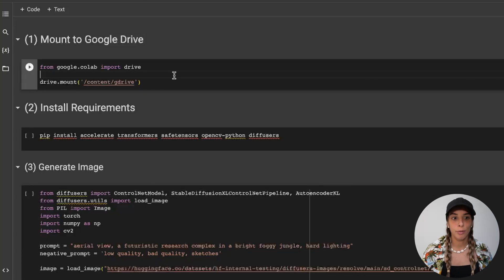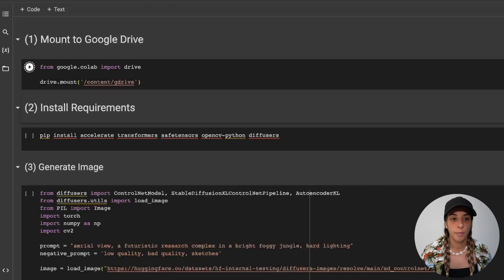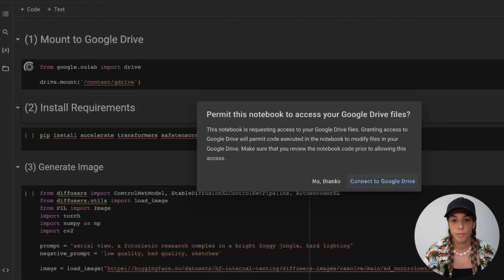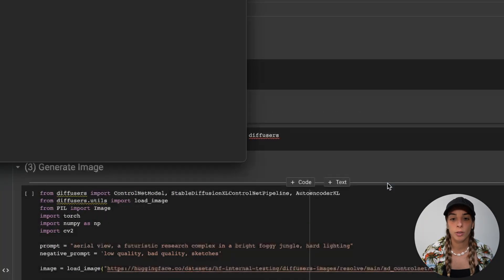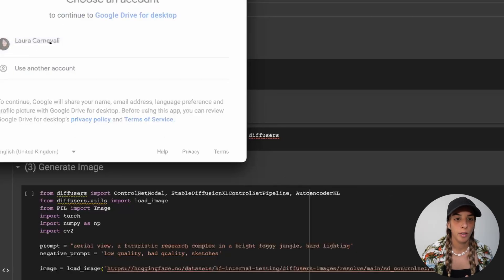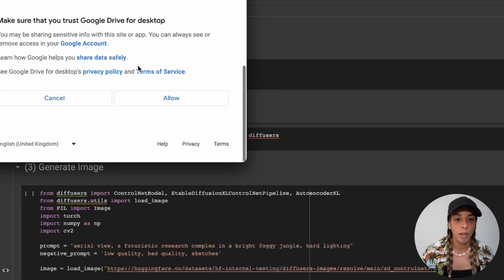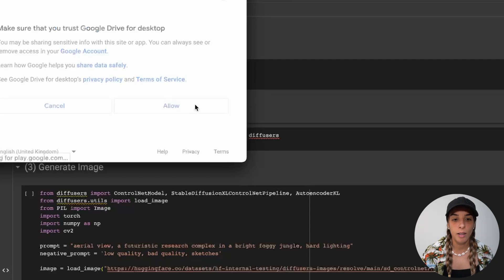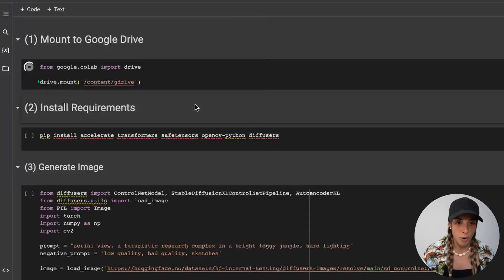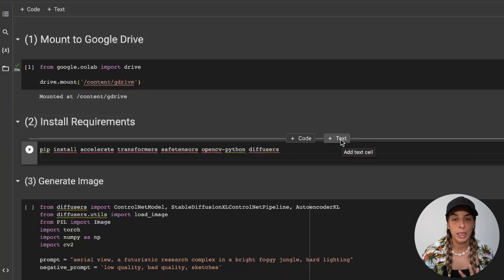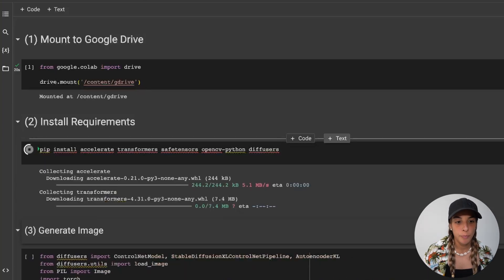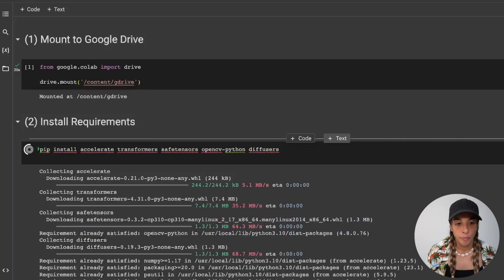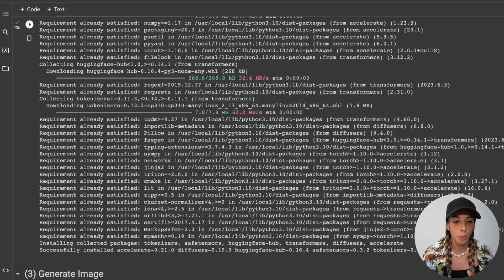Let's start. The first one we need to run is mount to Google Drive. It's going to ask permission, so we need to approve. Choose your account, allow, and it's going to connect to your Google Drive. 20 seconds, so pretty quick. We can then install the requirements. 13 seconds. Cool.